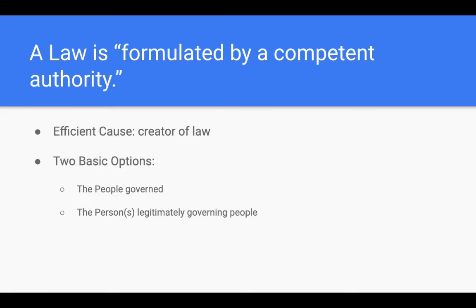No matter what, the person formulating the law needs to be a competent authority. I'm the competent authority in my classroom, and so if I create a law in my classroom that is reasonable and directed to the common good, I can do that. But I can't make a law about how students should act in another teacher's classroom — I'm not the competent authority there. Just like the governor of Ohio could not create an executive order about how things should happen in Indiana — he's not the competent authority in Indiana, only in Ohio. There must be a competent authority who formulates the law, otherwise the law would simply not be binding.